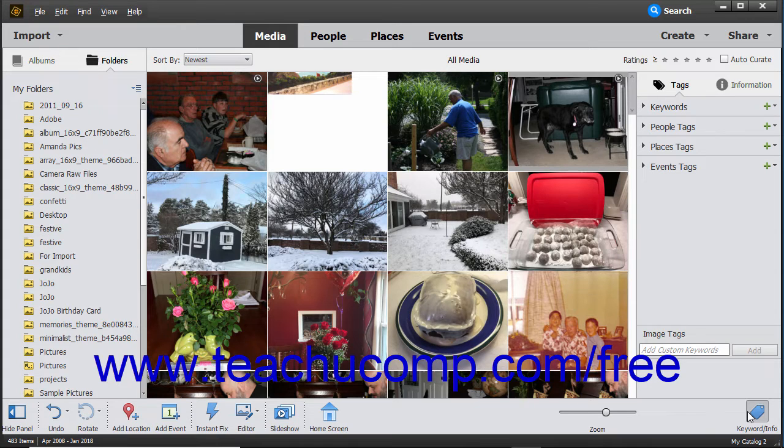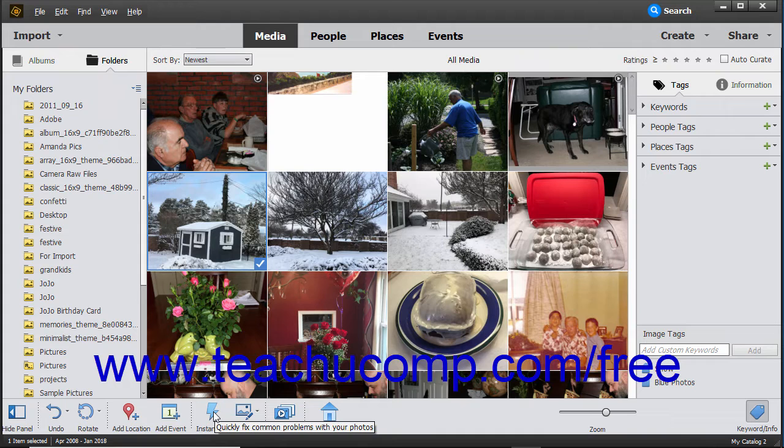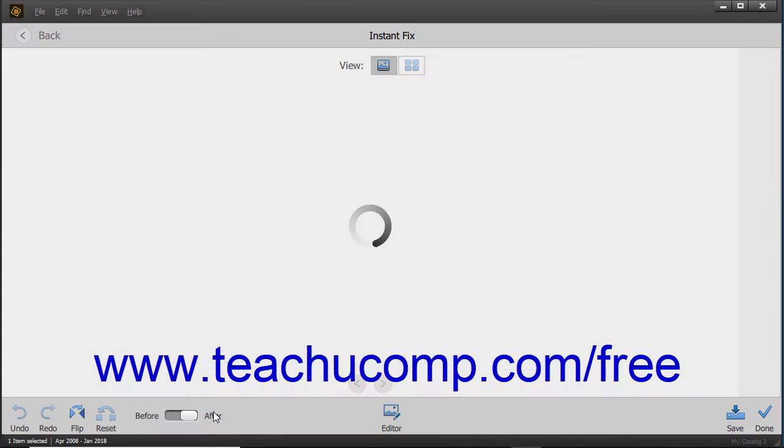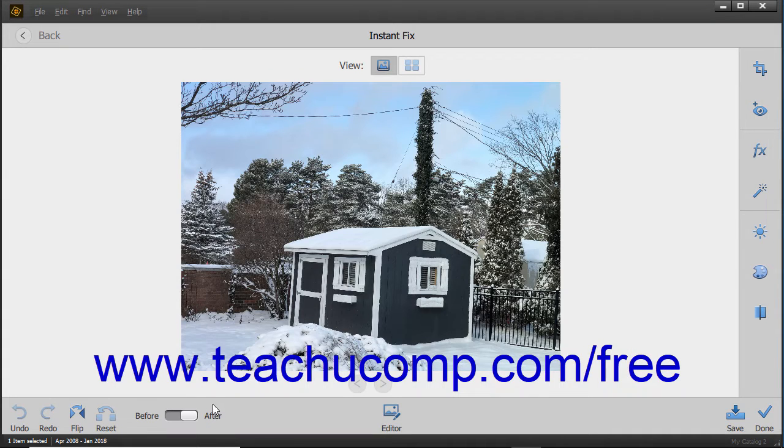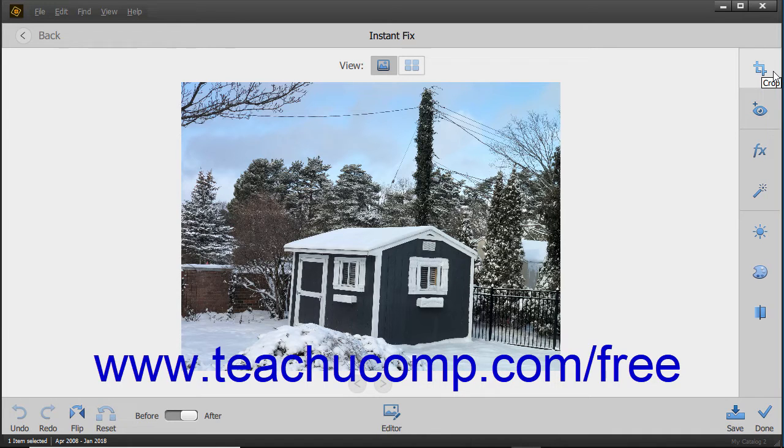If you select an image in the Organizer window, and then click the Instant Fix button in the taskbar, the photo opens in an Instant Fix window. This window lets you apply quick fixes, like Crop and Red Eye, to the currently selected image. Click the Fix to apply within the toolbar at the right side of the Instant Fix window.